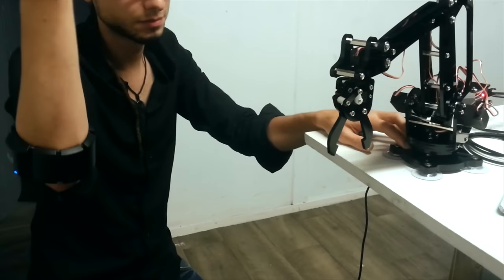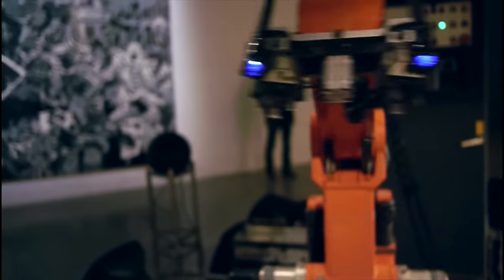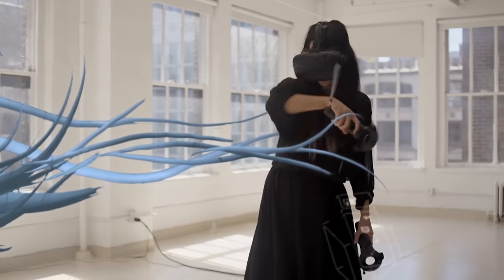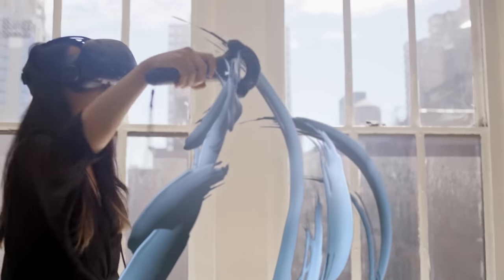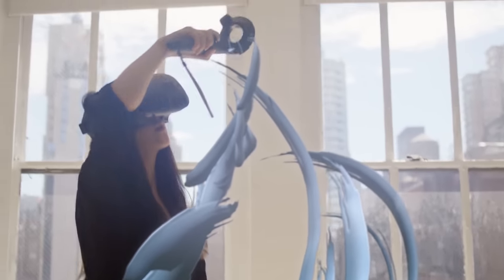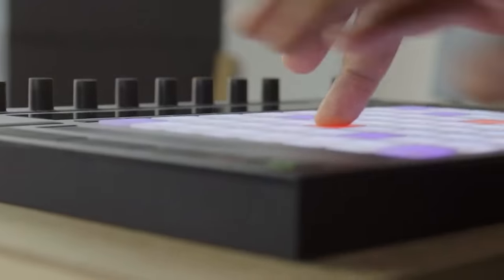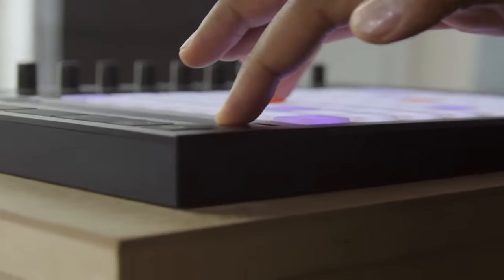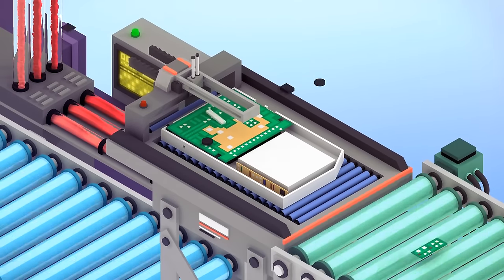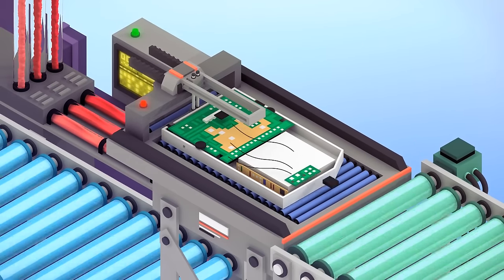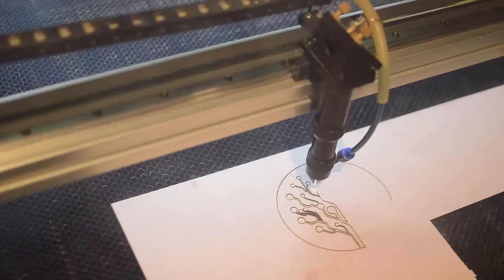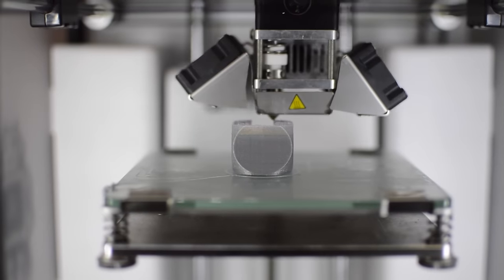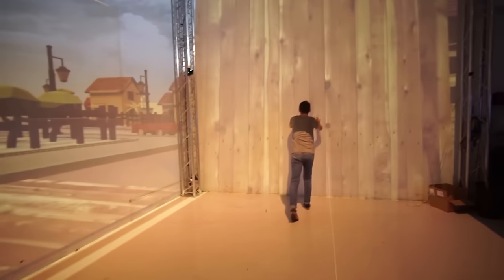No matter what it is you want to do with a computer, every single action is about inputting information from the physical world, storing and processing that information, and getting some output back into the physical world.